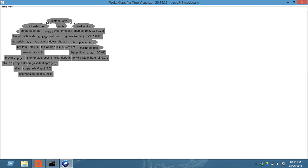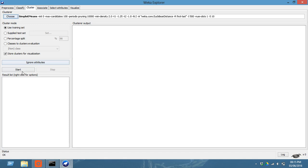Now classification is over. Now we will go to clustering. For this, you have to choose k-means, simple k-means clustering, and click on start.